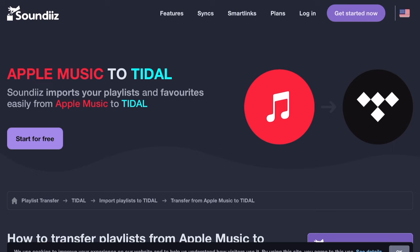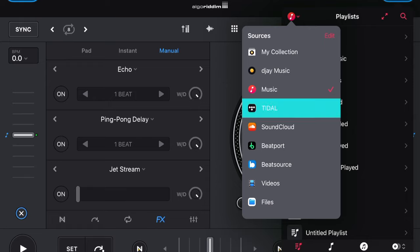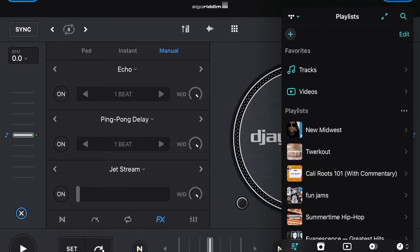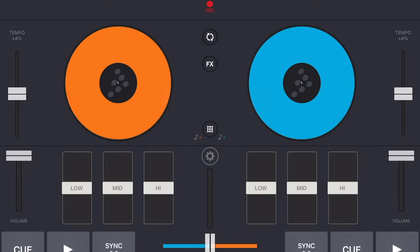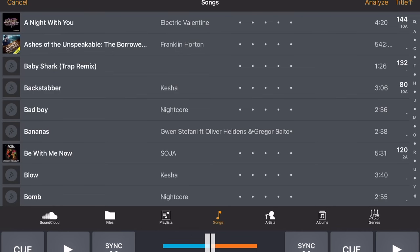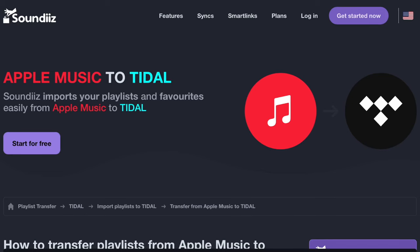If you want to use your playlist from Apple Music or from Spotify with DJ Pro AI, then you can use a service such as Soundzilla, or you can just search how to transfer a playlist from Spotify or from Apple Music to Tidal. Once you've transferred your playlist into Tidal, you can load it up inside the DJ Pro AI app. You could do the same thing if you're using Cross DJ — Cross DJ only supports SoundCloud, but you could transfer from Apple Music into SoundCloud.